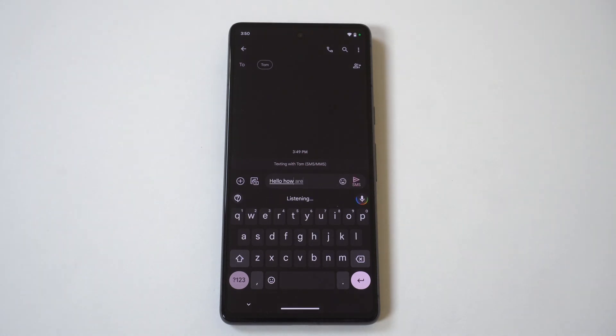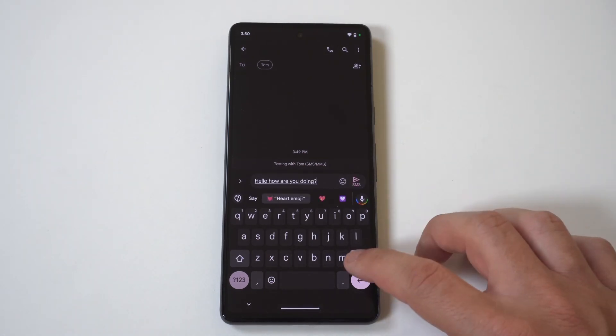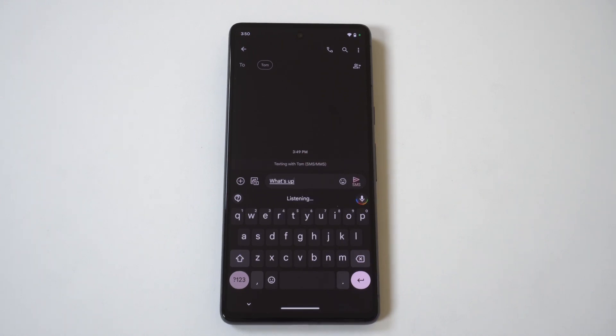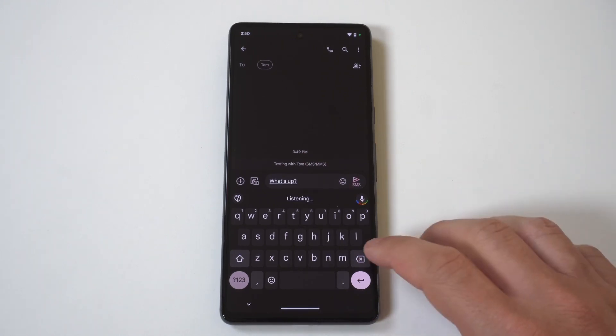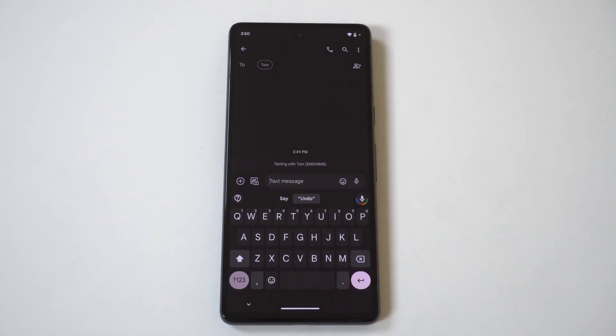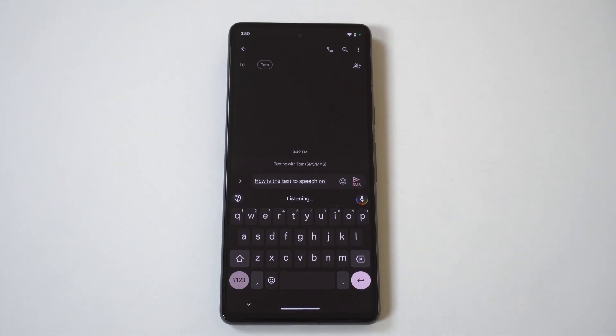Hello, how are you doing? What's up? How is the text to speech on this Pixel phone?